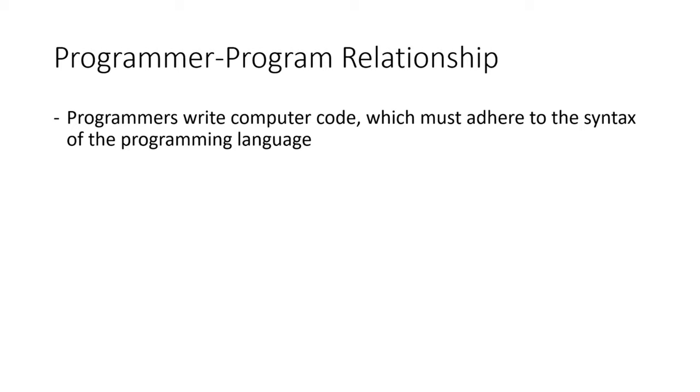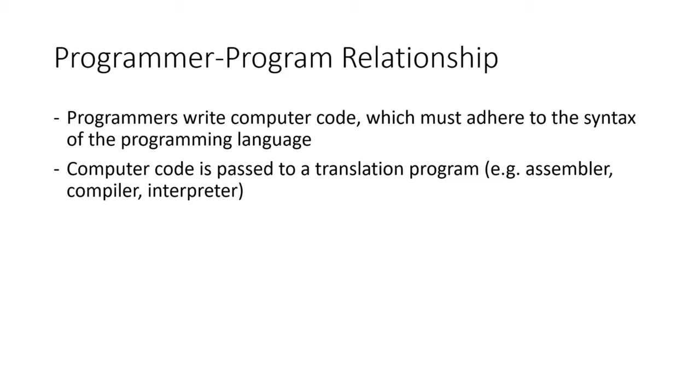Now that being said, your job is to adhere to the syntax of the programming language. If you write code that is well understood by the translation program, it will happily do whatever you ask. But if you don't, it won't. It's important to remember that the code you write is ultimately being passed to a translation program. You're not writing logic that will be run directly on the CPU.